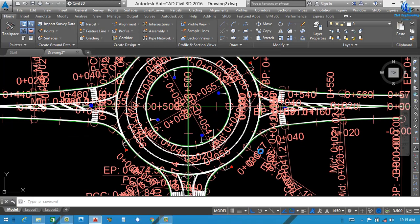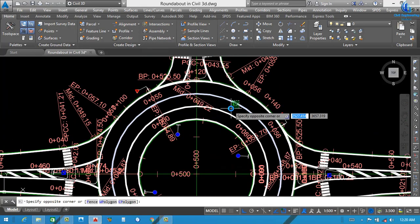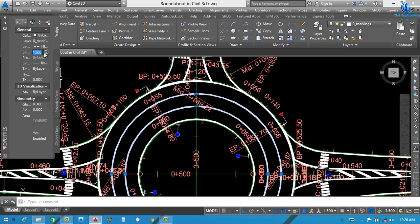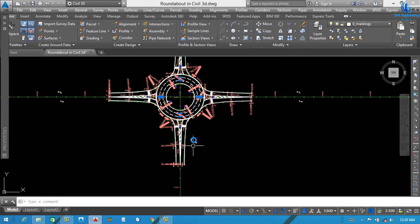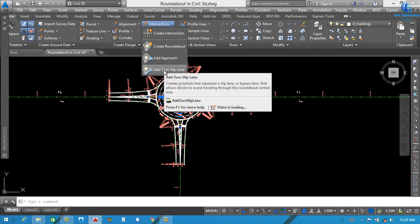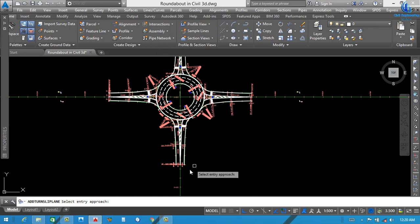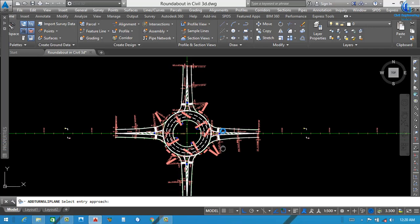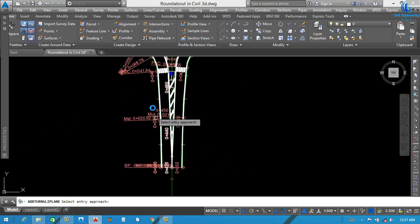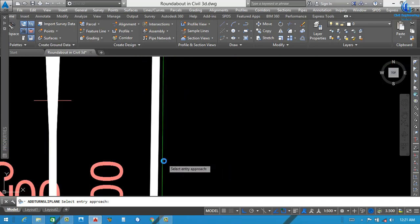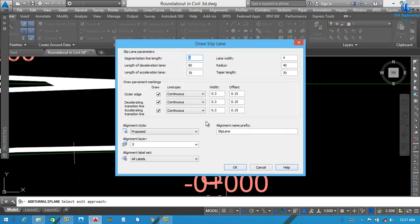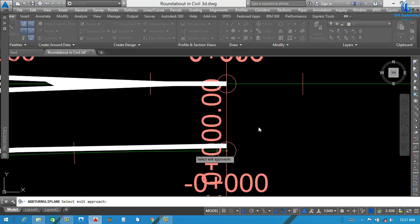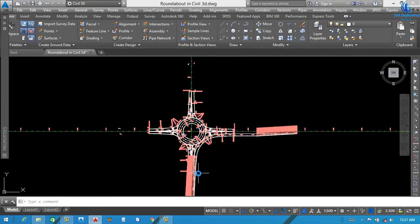You can see our roundabout is completed. Here we need to set its lane width — change scale to 15. Now we need to create Turnslip Lanes. For that, go to Intersection, Add Turn Slip Lanes. Click here. After that, Select Entry Approaches — basically this entry approach is our exit approach. One road has an entry approach and exit approach. We select the entry approach as one, then select the Exit Approach — this will be our exit approach. Our road is ready here.